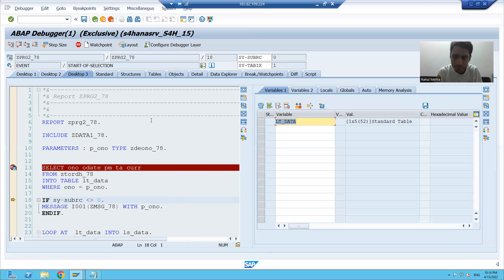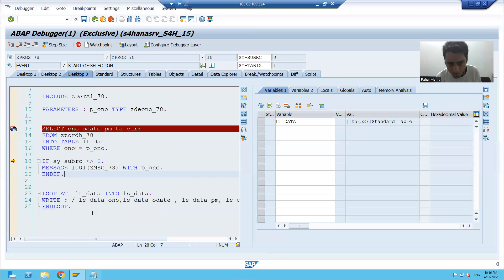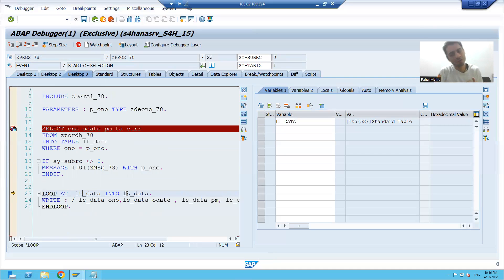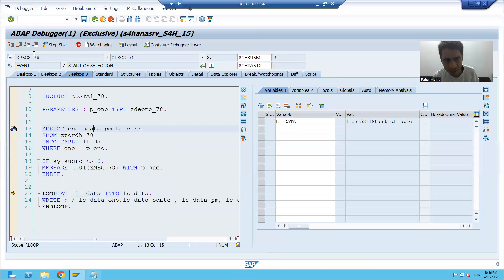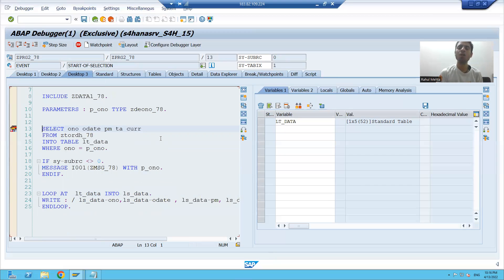Sometimes in projects we do not want to execute some sort of logic to check our results. In that case, you can directly put the cursor on the line and use Debugger > Go To Statement, so program execution will start from there. Or if you want to analyze previous lines, you can again put the cursor there and use Debugger > Go To Statement.